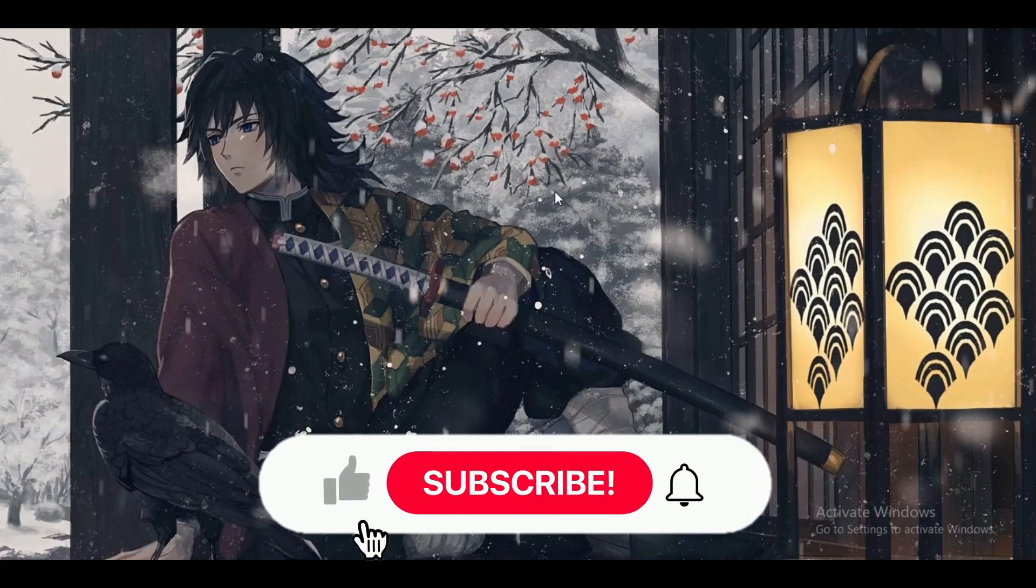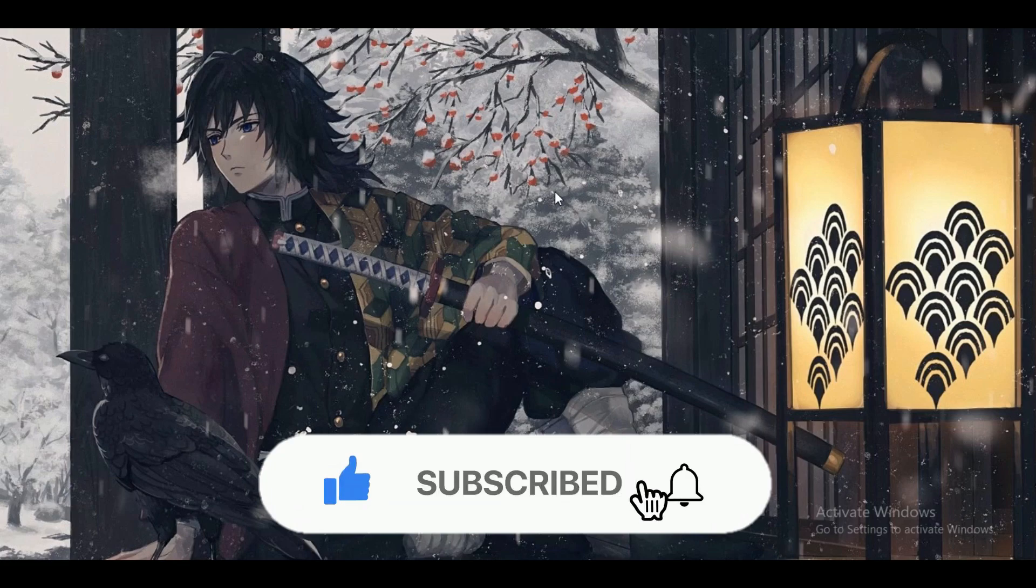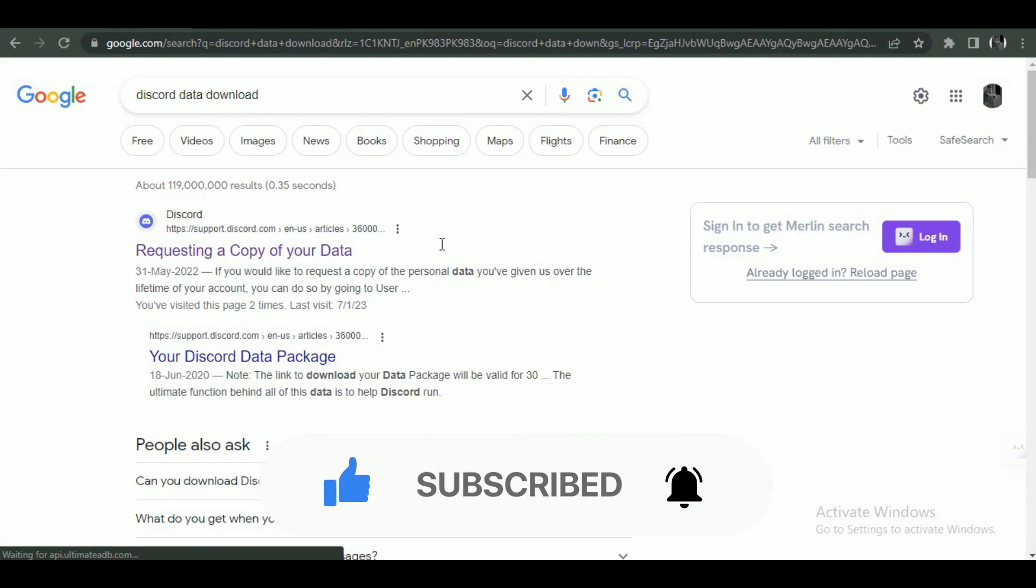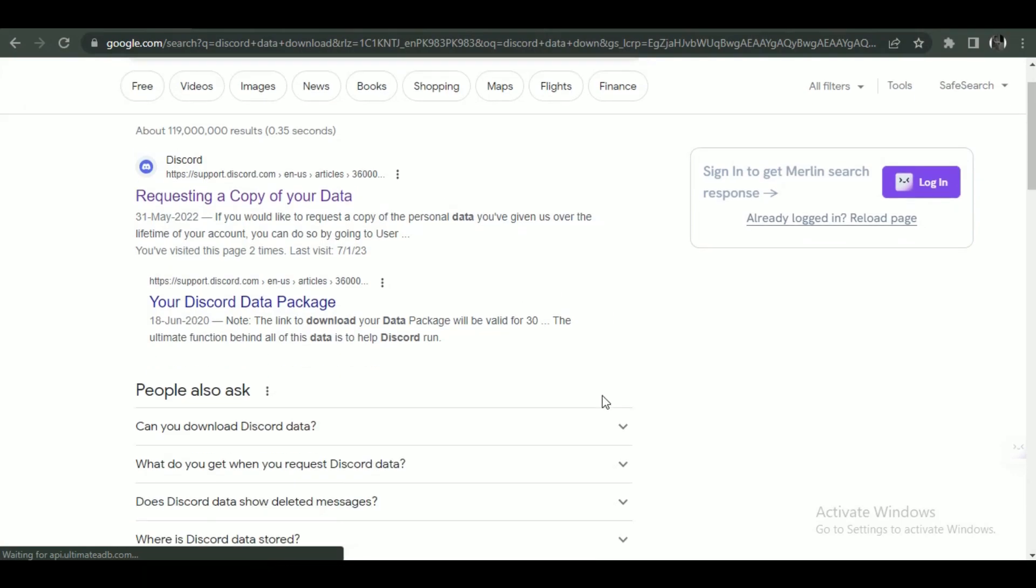Hey guys, in this video we're going to talk about how you can reopen deleted messages on Discord. But before we begin, make sure to hit that subscribe button down below - it really helps me out. So guys, first of all...